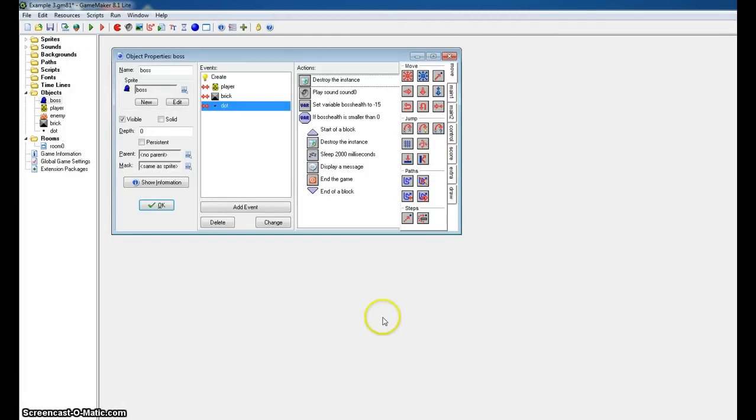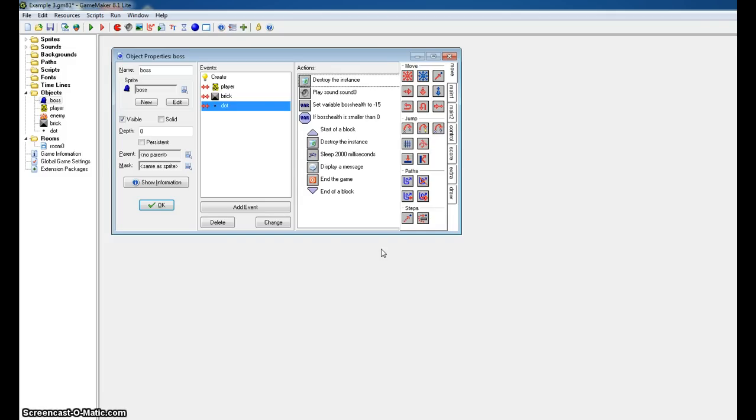So remember, when you're testing for a number, you should always do smaller or larger, depending on which direction you're going. You'd almost never want to do exactly. Now, there may be times you want to do that. For instance, if I pick up exactly five gold bars.